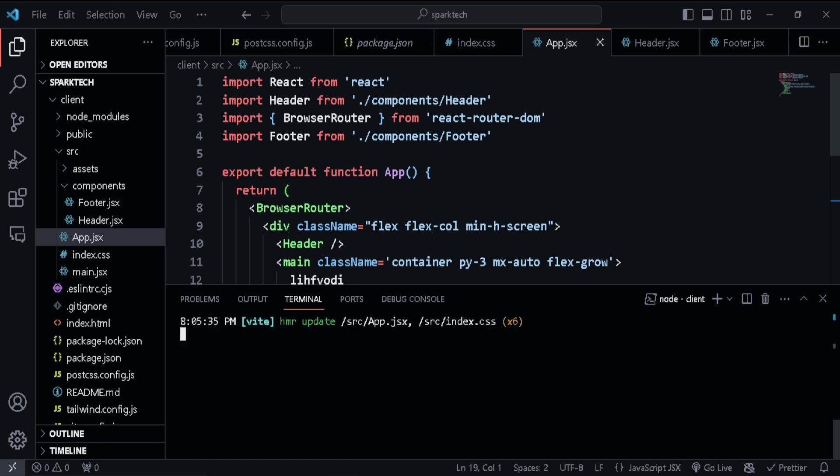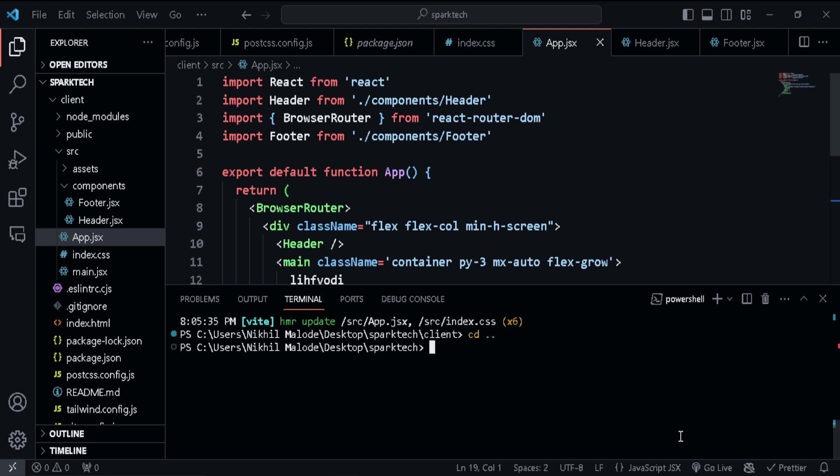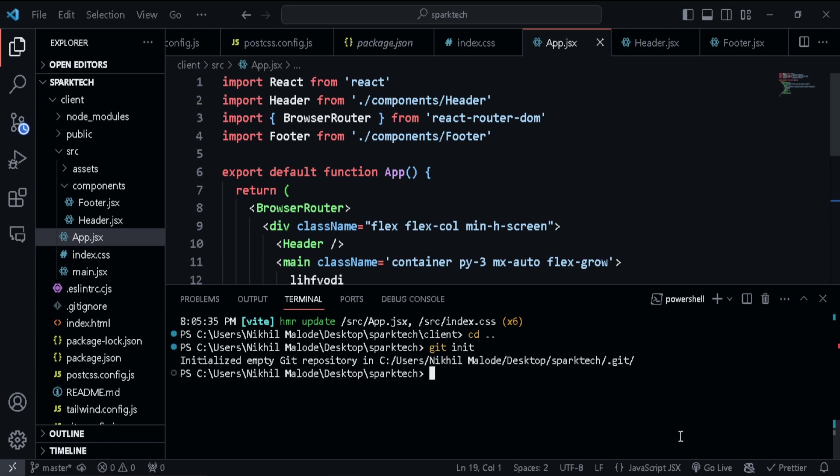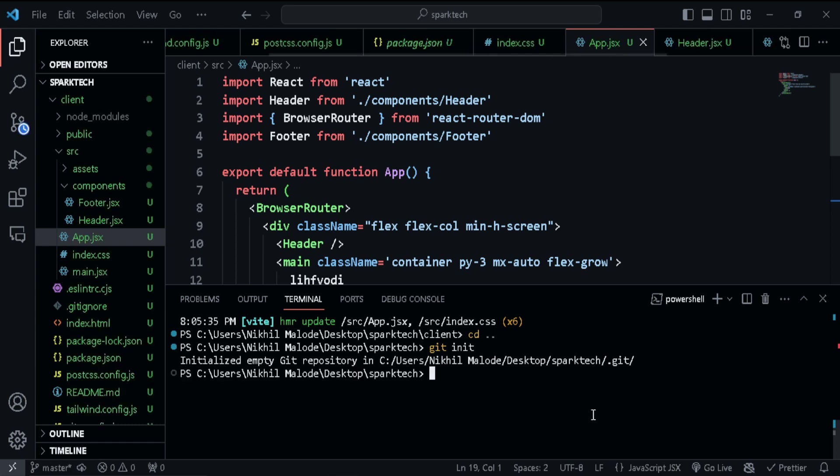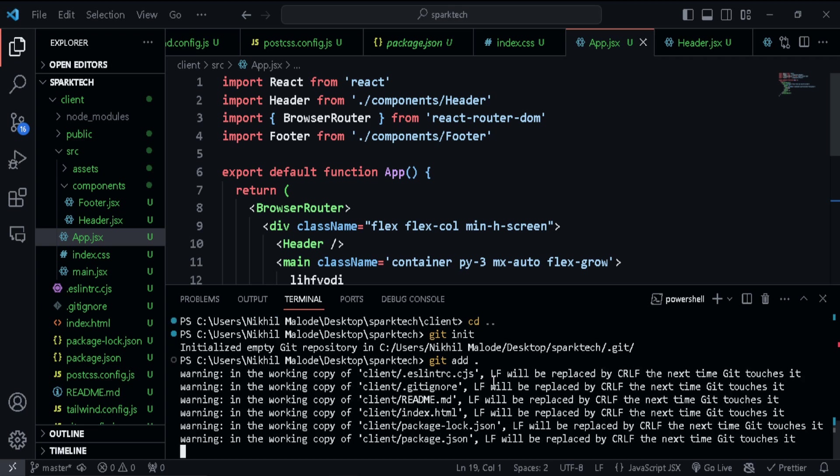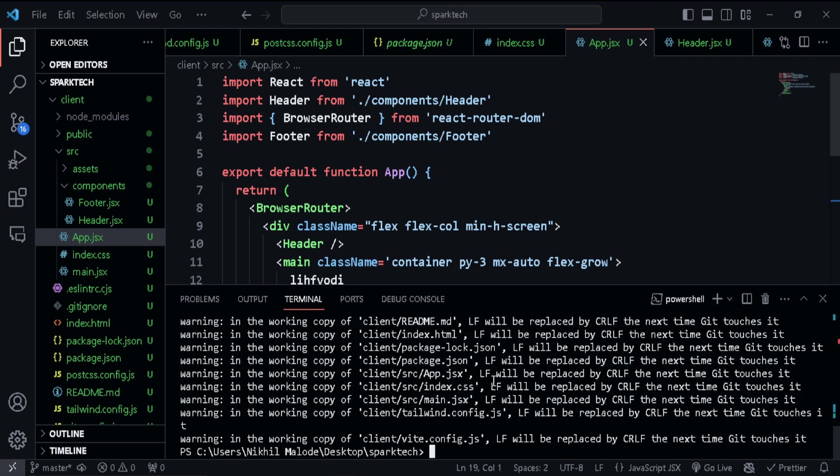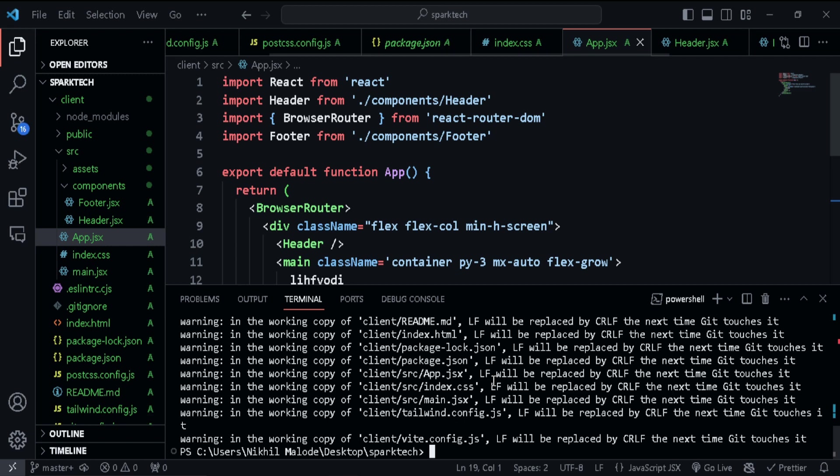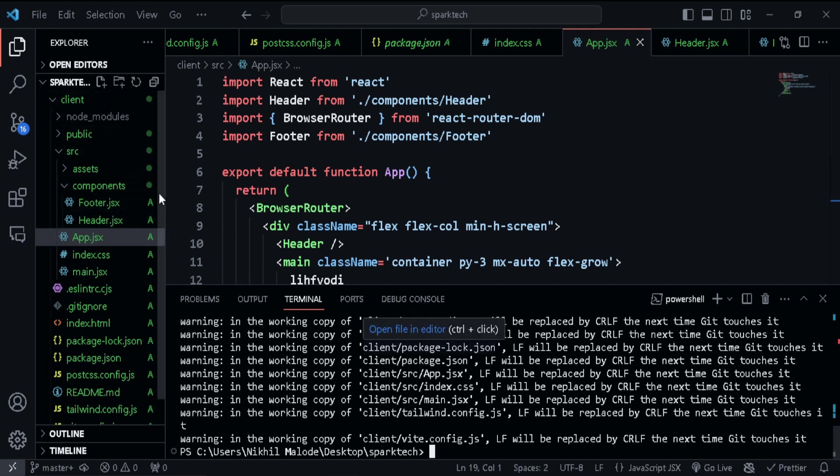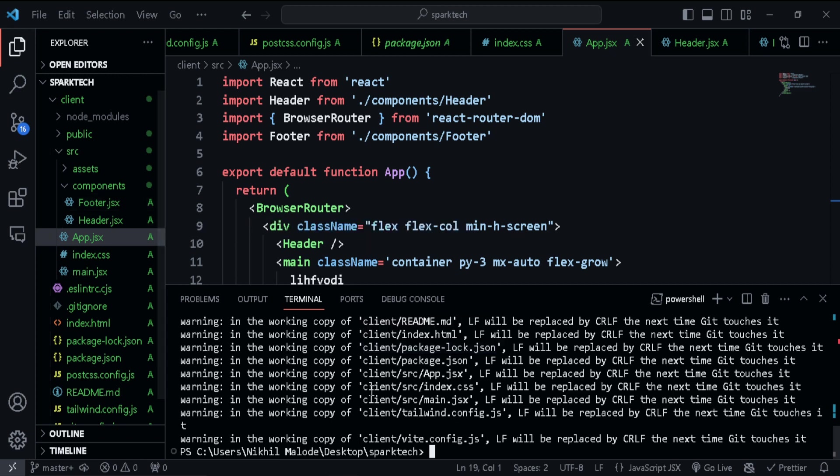So just go into your terminal. We can kill the development server for the moment. And we can just go back to our root directory, cd dot dot. And here we can just type git init. Okay, so we have initialized a Git repository in our root directory. And what we just need to do is just add in all the files that we have created, git add all. Okay, so this will be in the staging area. Okay, so this is not yet committed. So this has just been staged. Okay, so you can just see whichever things which were modified or which we created new files have turned into green, which means that we have now staged our files.